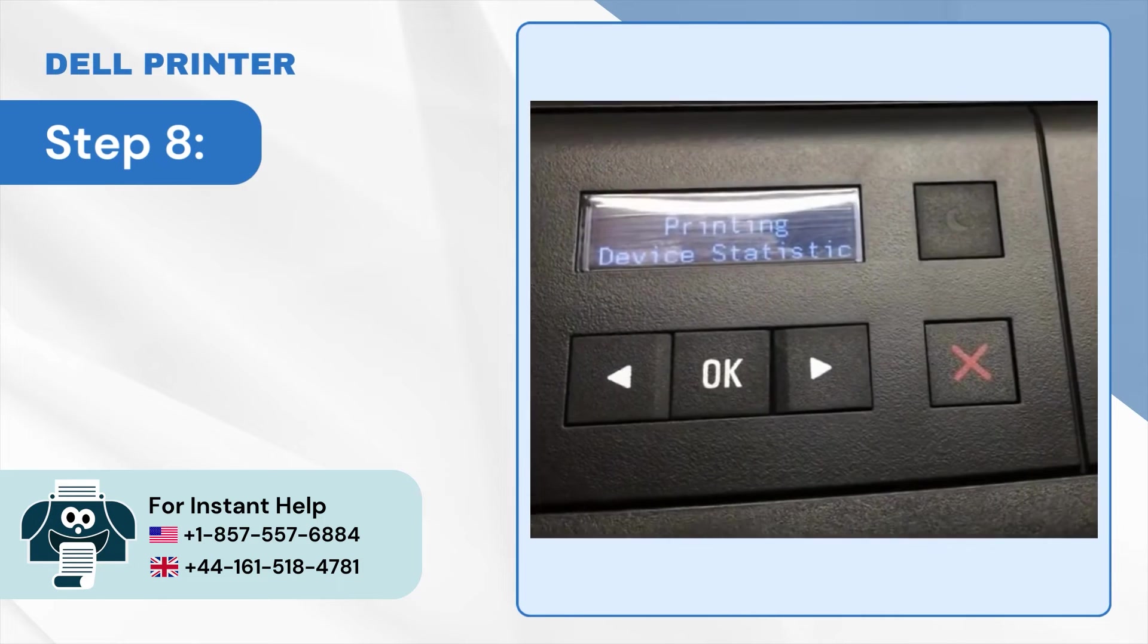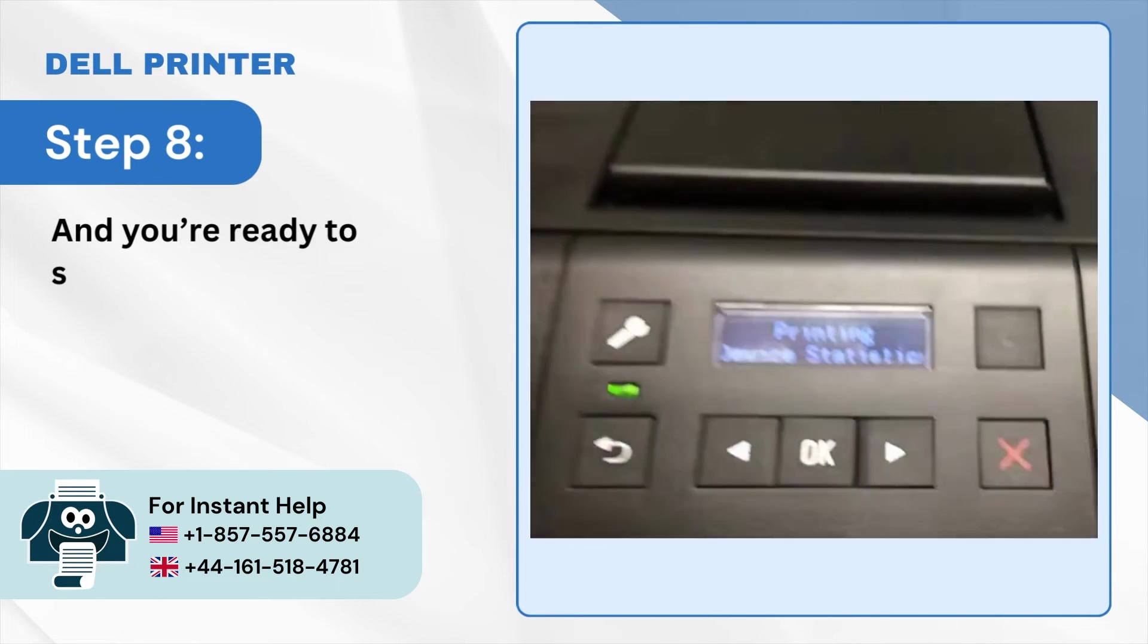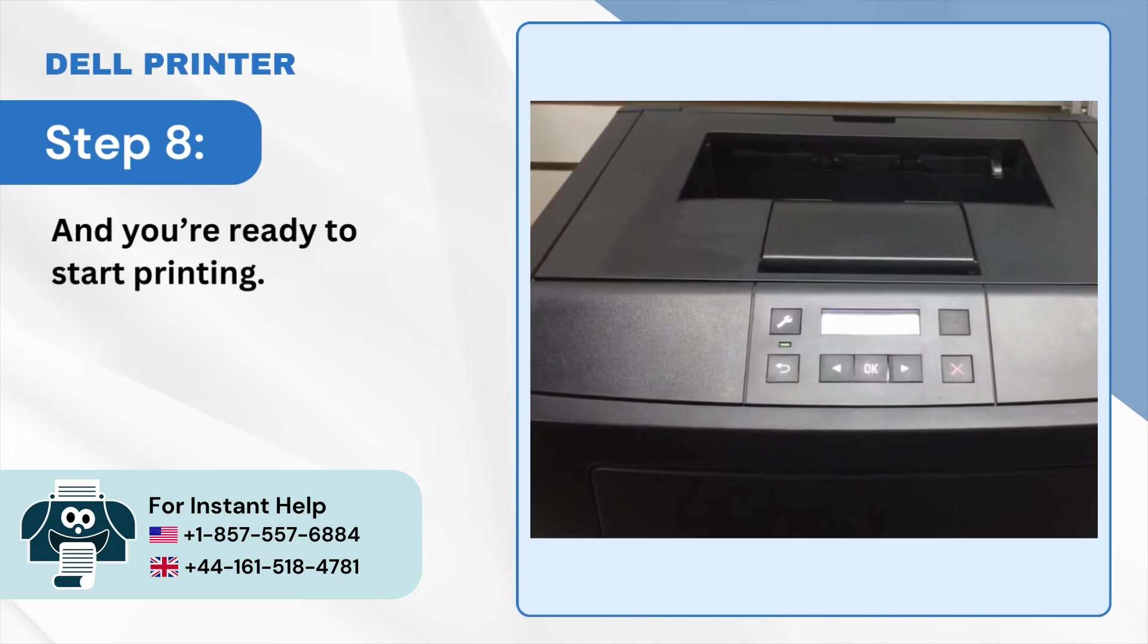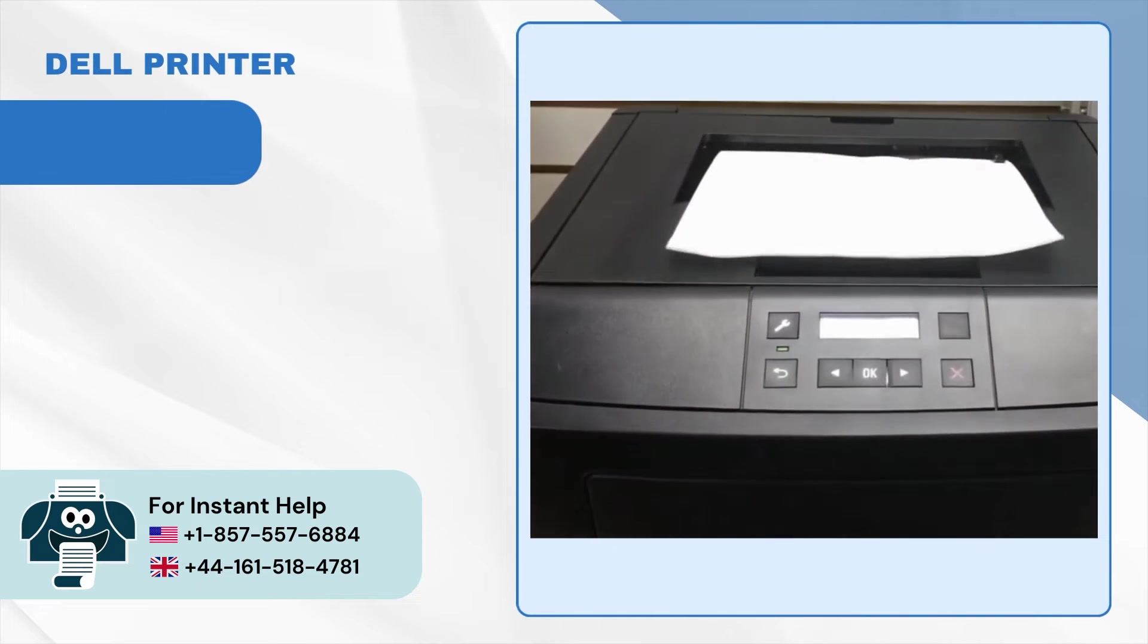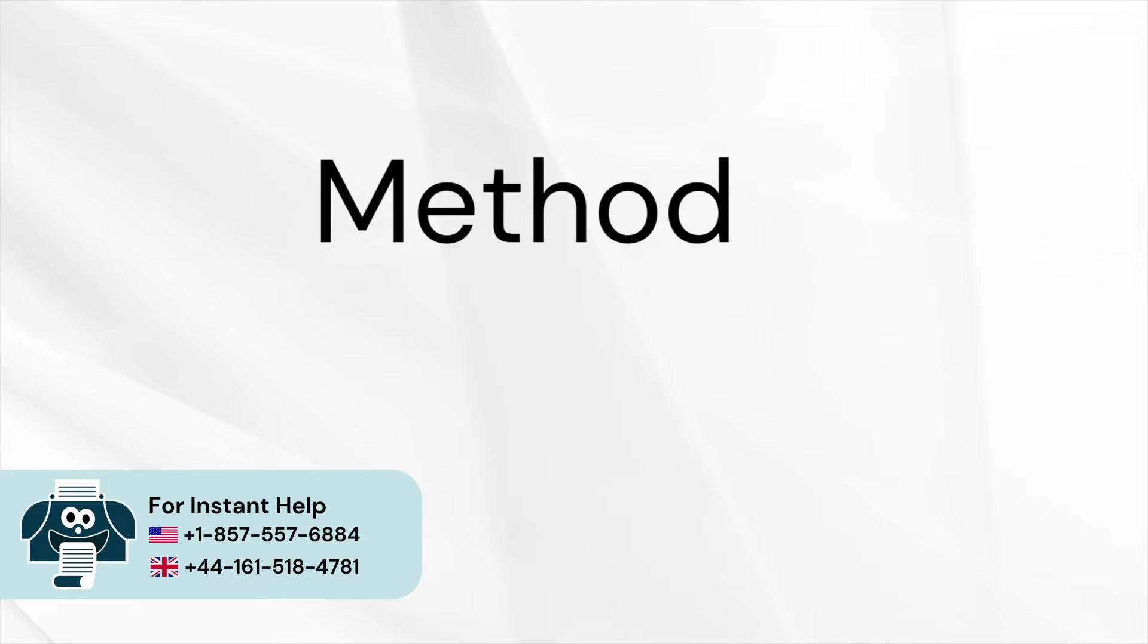Step 8: And you're ready to start printing. Method 2: Using Ethernet cord.